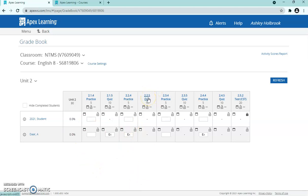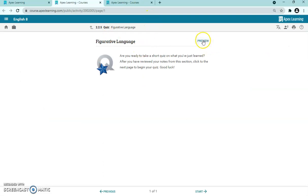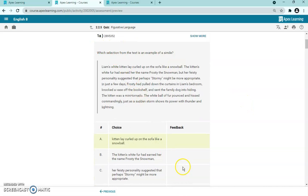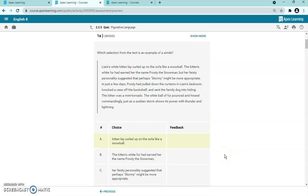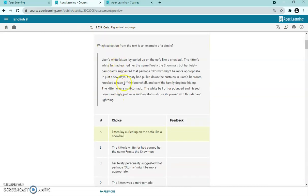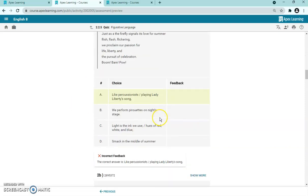If you want to preview a quiz before students take it, you can do that from the course page or directly from the gradebook by clicking on the quiz. Press Preview and select 'show answers' — you can scroll through all the sample questions with the correct answer highlighted. When you reset quizzes, Apex gives students different questions — question 1a versus 1b — so they're not getting the same questions over again.